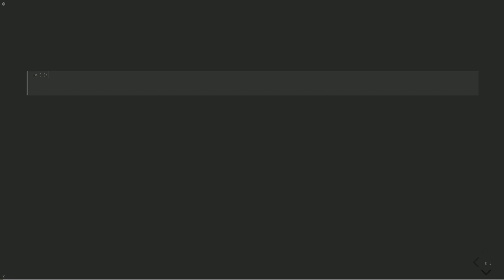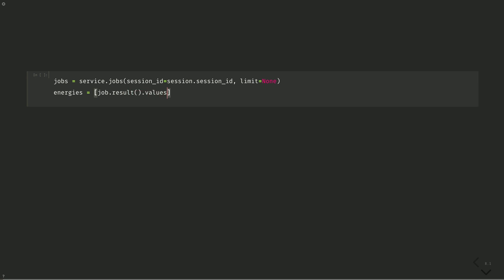Let's plot the convergence relative to the exact value. To do this, we'll retrieve all our data from the IBM Quantum Platform. We will need the session ID, which we can retrieve from the session itself, or the jobs list on the IBM Quantum Platform. If we had stored the estimator run in a job, we could also retrieve it from there. Jobs equals service dot jobs session ID equals session dot session ID, limit equals none. Energies equals job dot result dot values gives us the energy for job and jobs if job dot done is true. And since this gives us the jobs in most recently run, we want to reverse it so we can see the convergence as a function of time. Minus 1 will reverse the list.